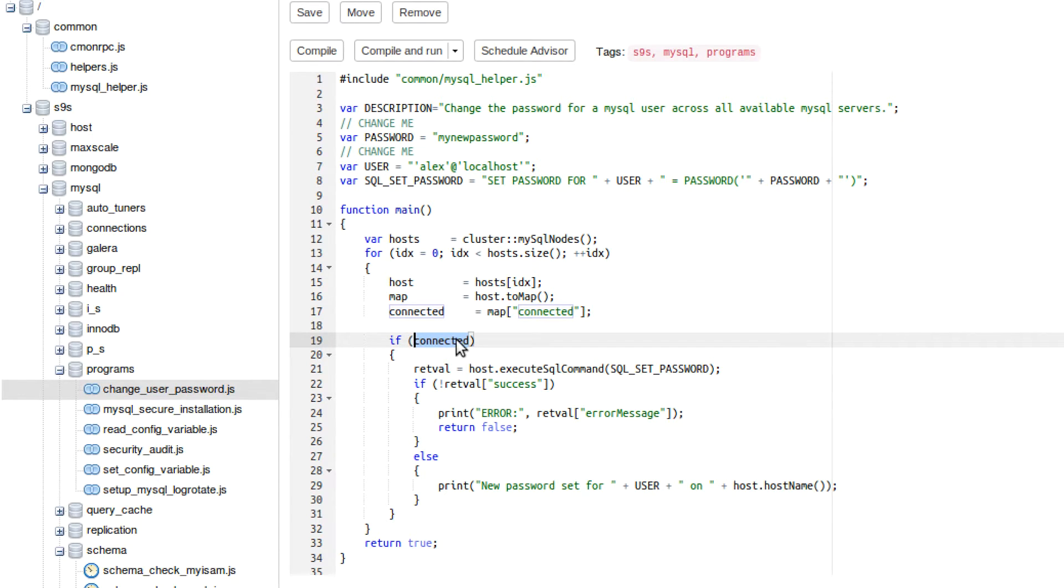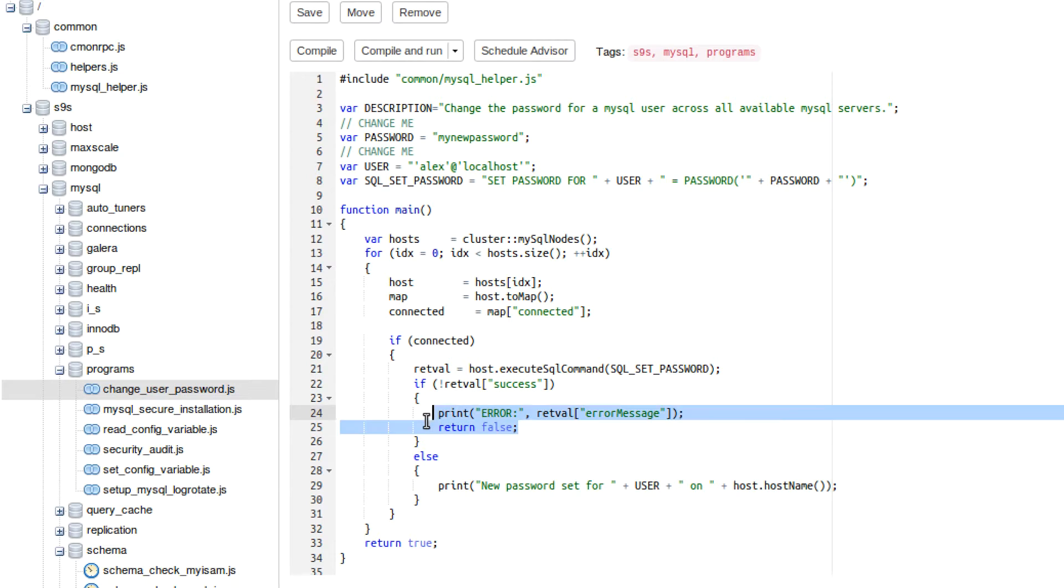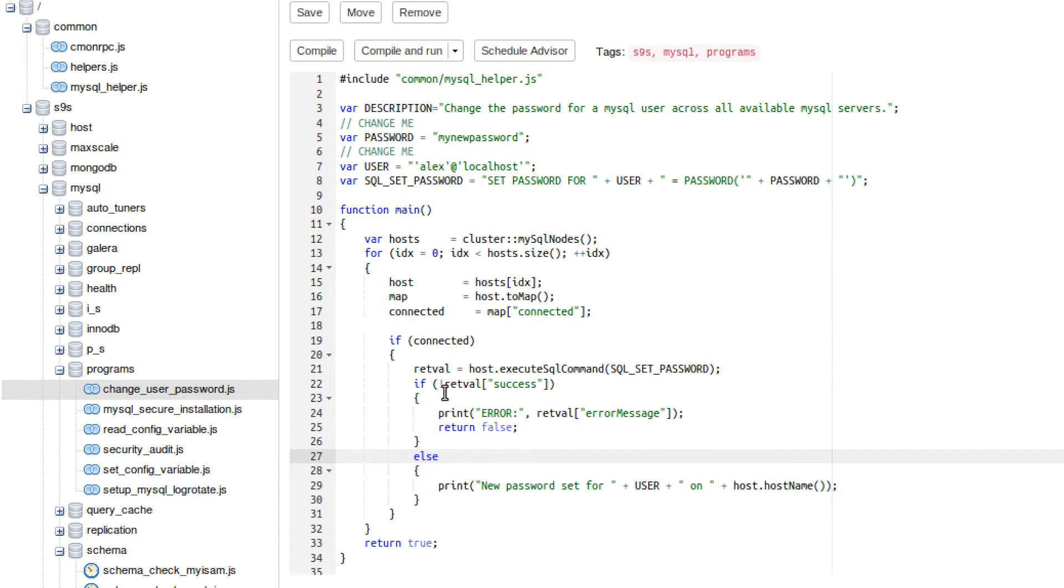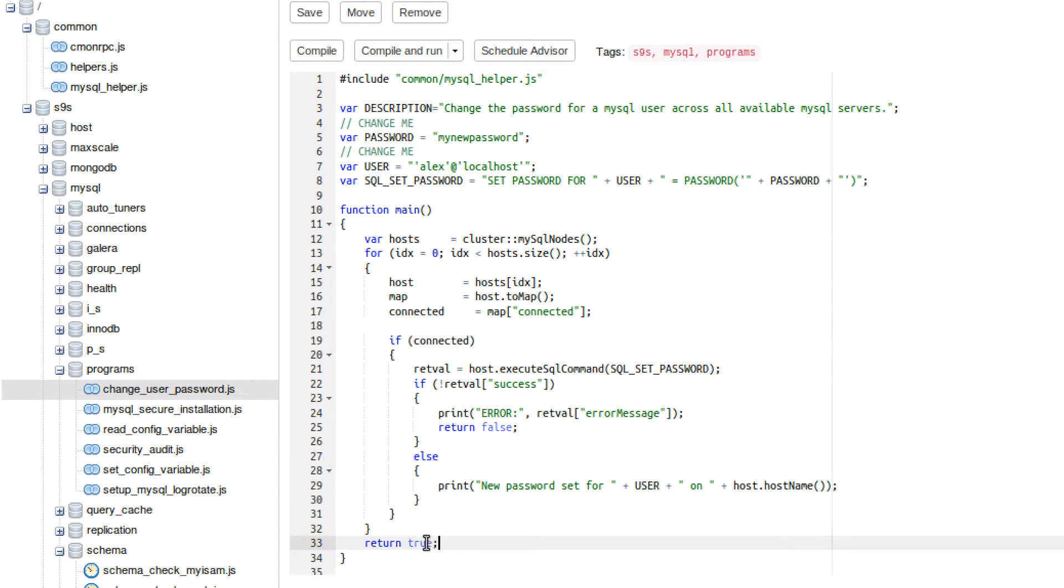So if we are connected, what we want to do is we want to execute the SQL command. And the SQL command is this one up here. And then if it's not successful, what we want to do is print the error and stop running our function. If it is successful, which that would be the else statement, that's what the little exclamation mark means. It's the opposite. So up here, it's if it's not successful. And down here, it's if it is successful. What we want to do is we want to say the password for this user on this host name has been changed. And then once it loops through all of them, and if they're all successful, it will return true. And then that can be used as an indicator as whether this thing worked or not.